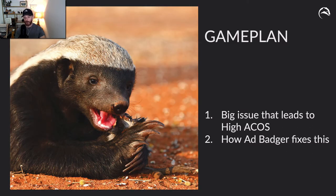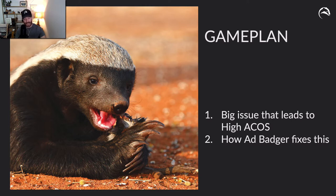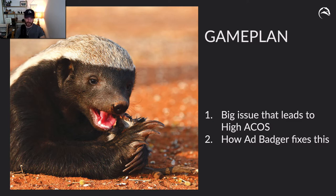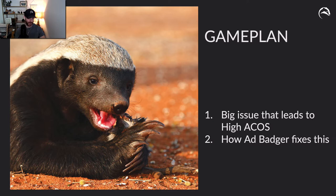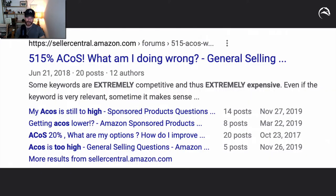Now the game plan here is to talk about a big issue that leads to high ACoS. There are many issues, and this helps solve one of them, and then talk about how AdBadger helps fix this. So we're going to be ripping the high ACoS to shreds, just like the Badger over here is ripping something to shreds.